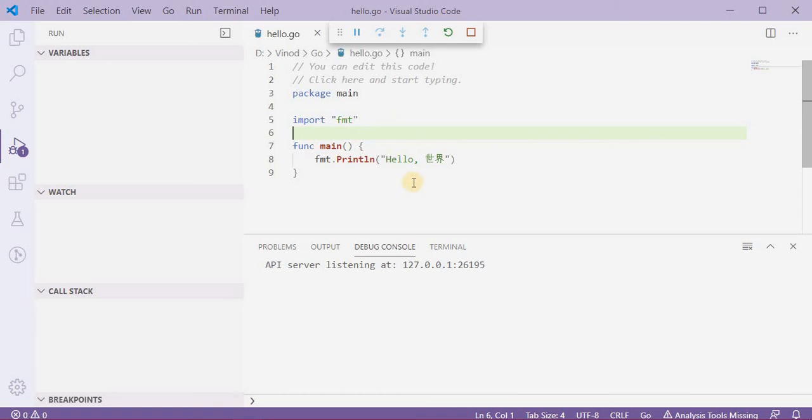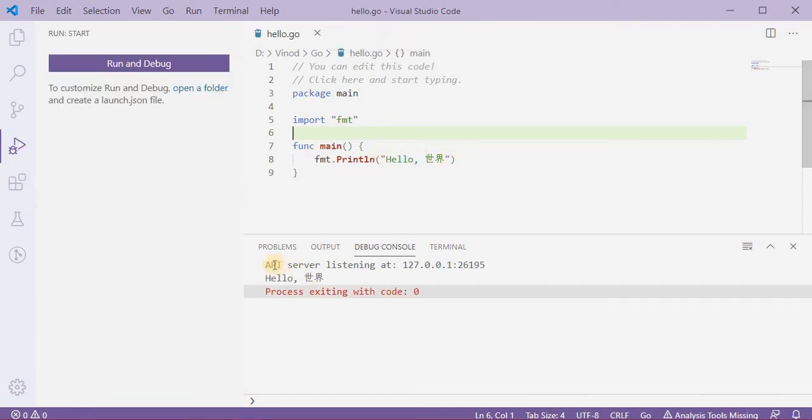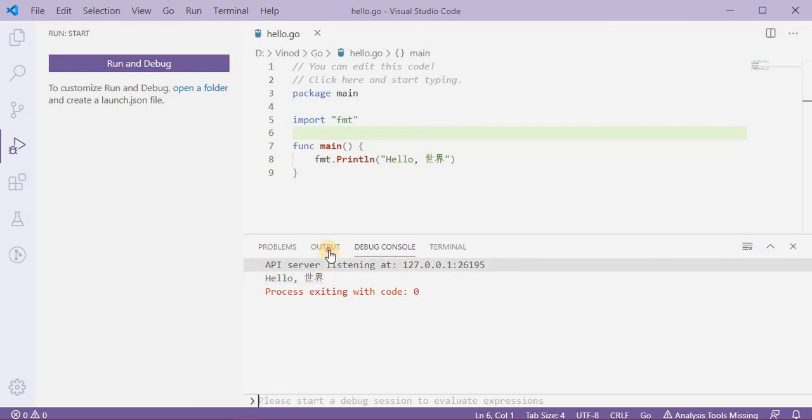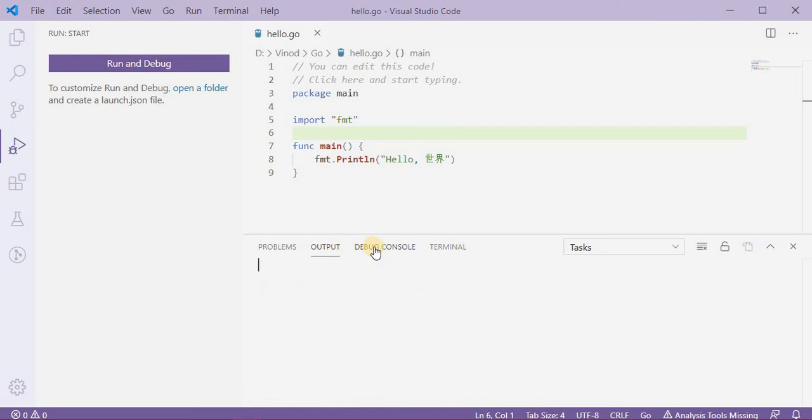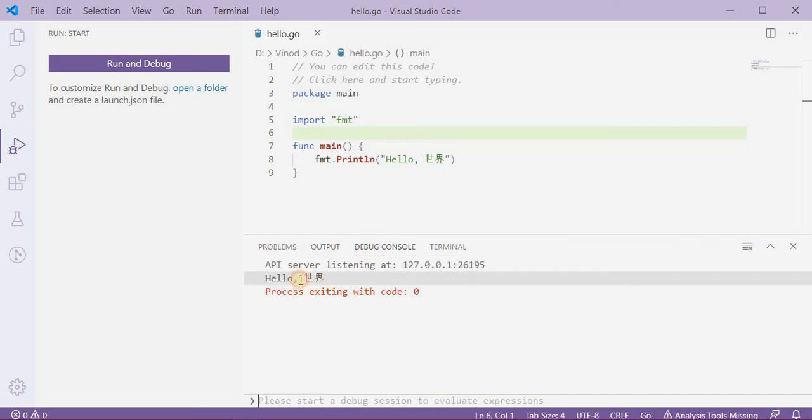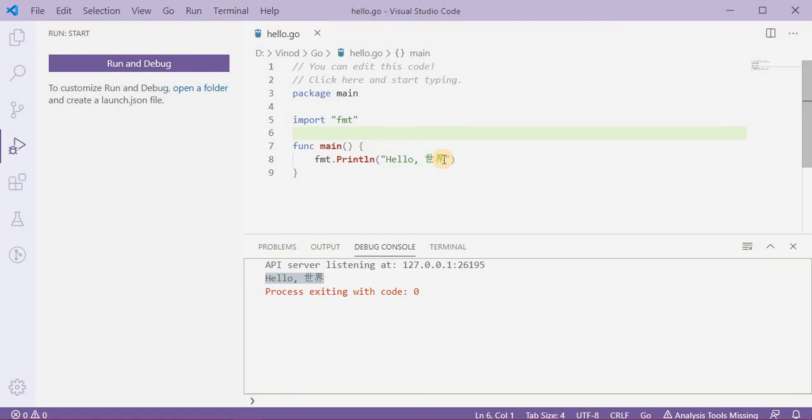So if you see, something is happening. Okay, in this debug console what you see here is hello and some Chinese character. Okay, now I don't want these Chinese characters.